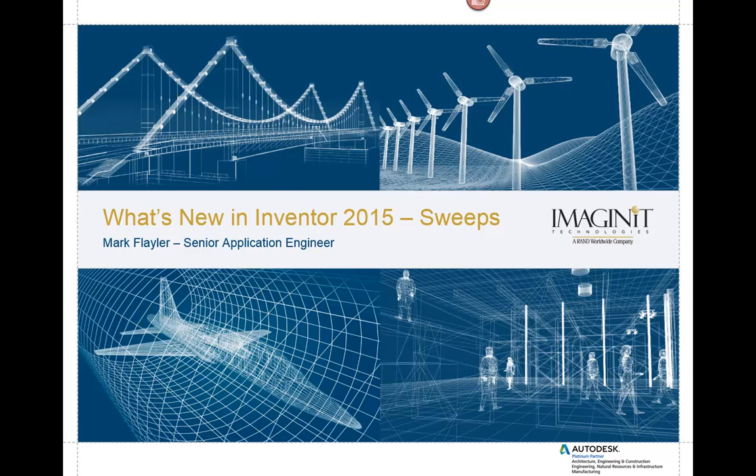In this video, we're going to take a look at what's new in Inventor 2015 in regards to the sweep command. My name is Mark Flaler. I'm a senior application engineer here with Imagine Technologies, and I'm going to show you what's been enhanced here in the new version of the software.